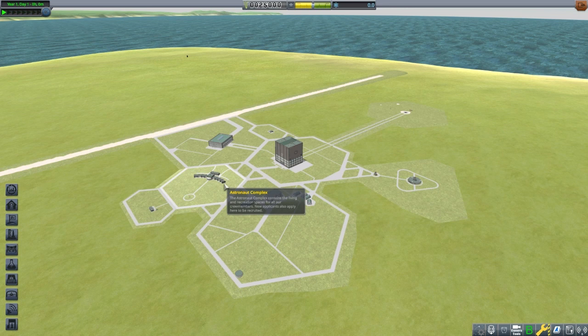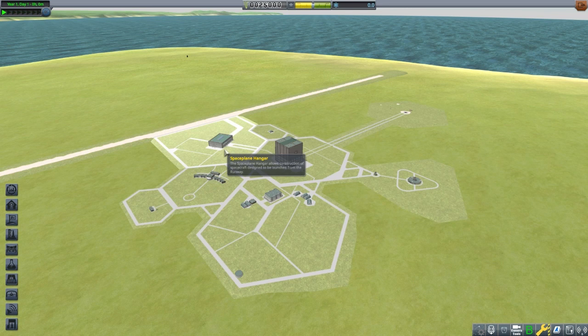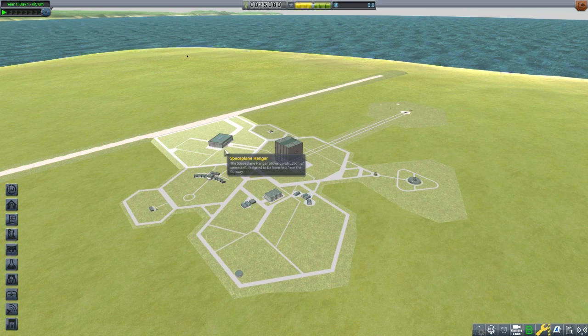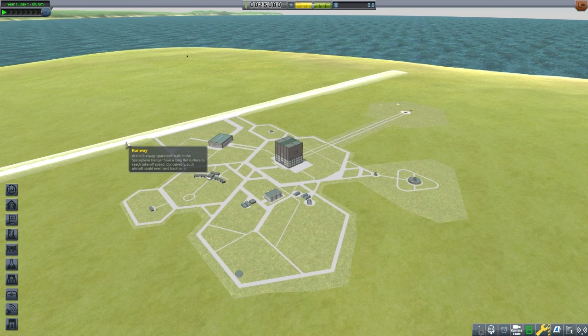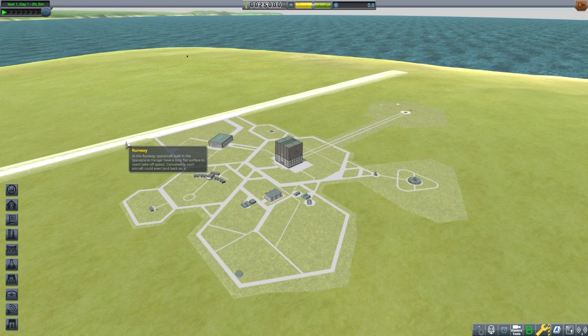The Astronaut Complex is for housing our Kerbals. Kerbals can be recruited here at great cost. The buildings themselves will need to be upgraded to perform EVAs when not landed or to recruit more than 12 Kerbals. The Space Plane Hangar has different camera tools from the VAB and is much more suited for designing aircraft and space shuttles. Next to the Space Plane Hangar is the runway. It too will need to be upgraded to launch bigger planes.